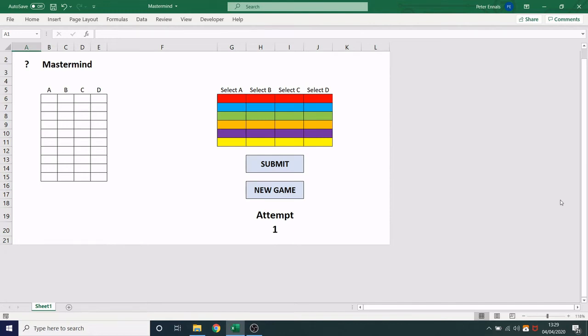This is my version of Mastermind the board game built in Microsoft Excel using VBA. Essentially the rules of the game, which I've also linked in the description, are there is a hidden code for you to crack and the code is four different colors.